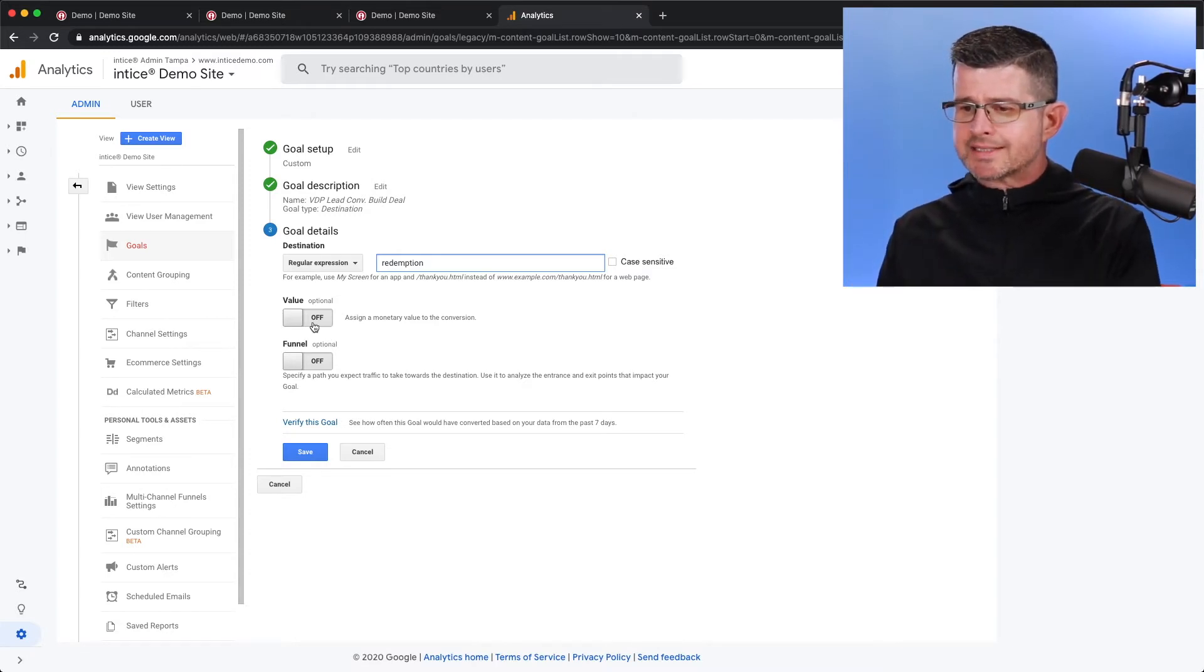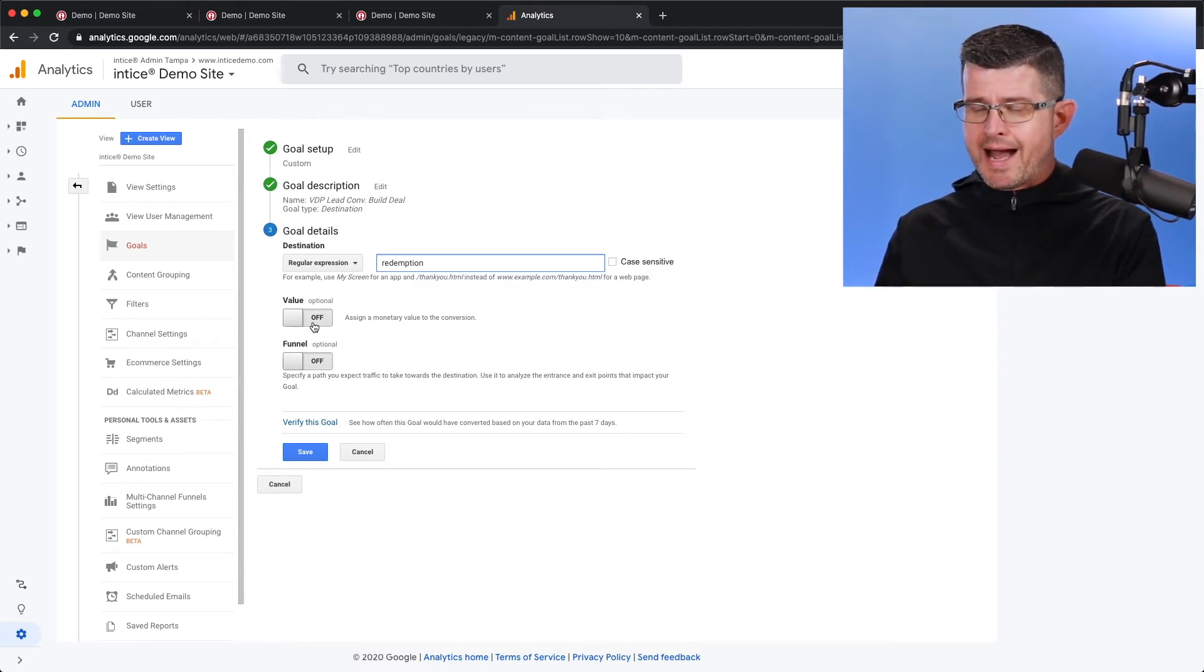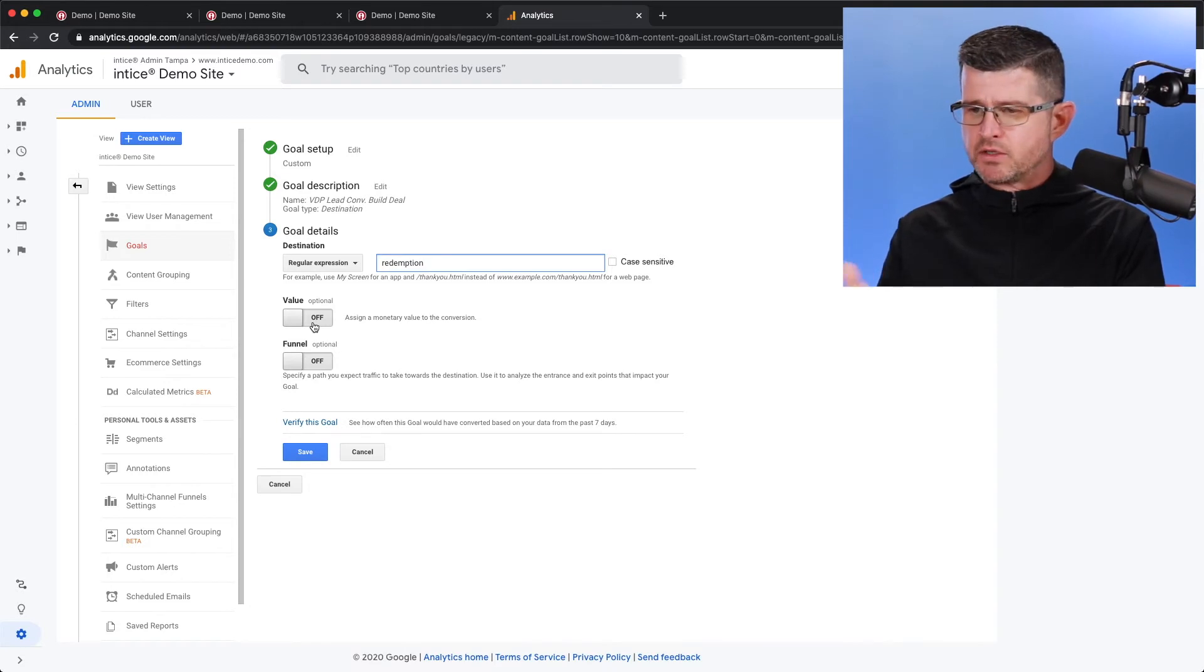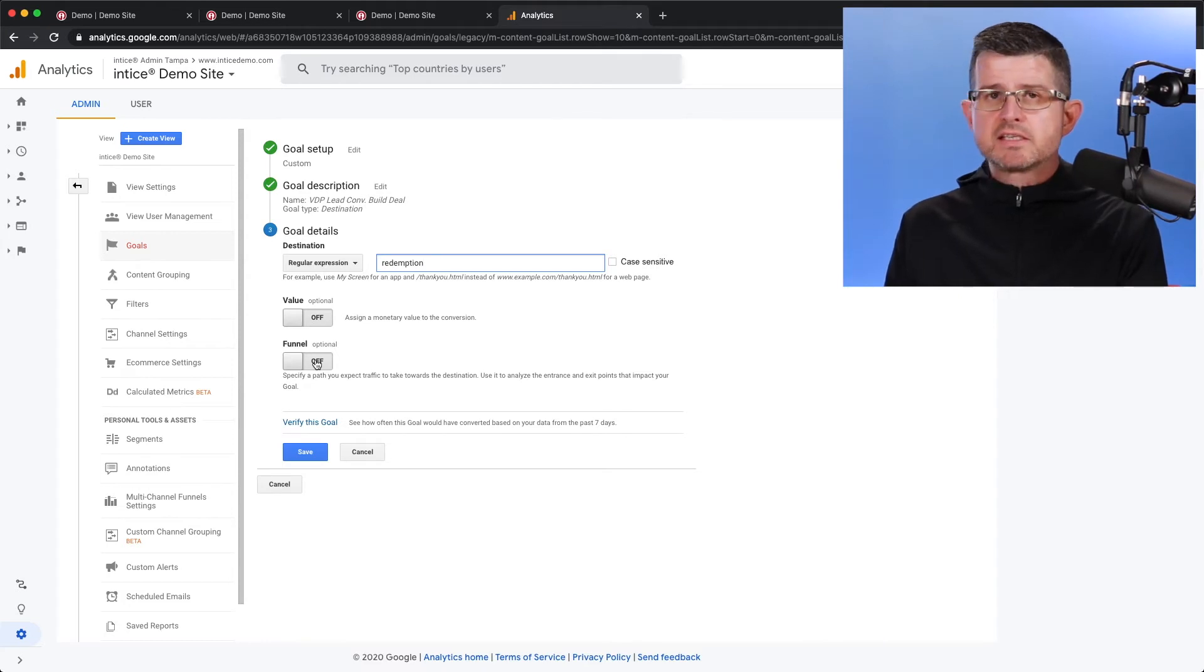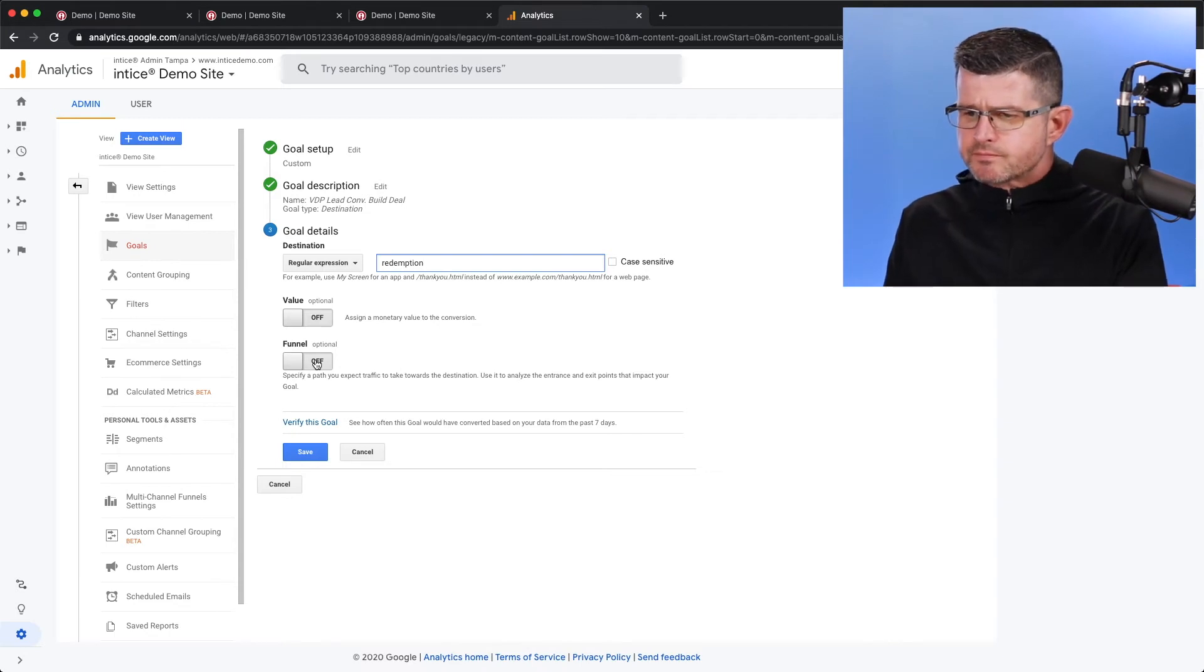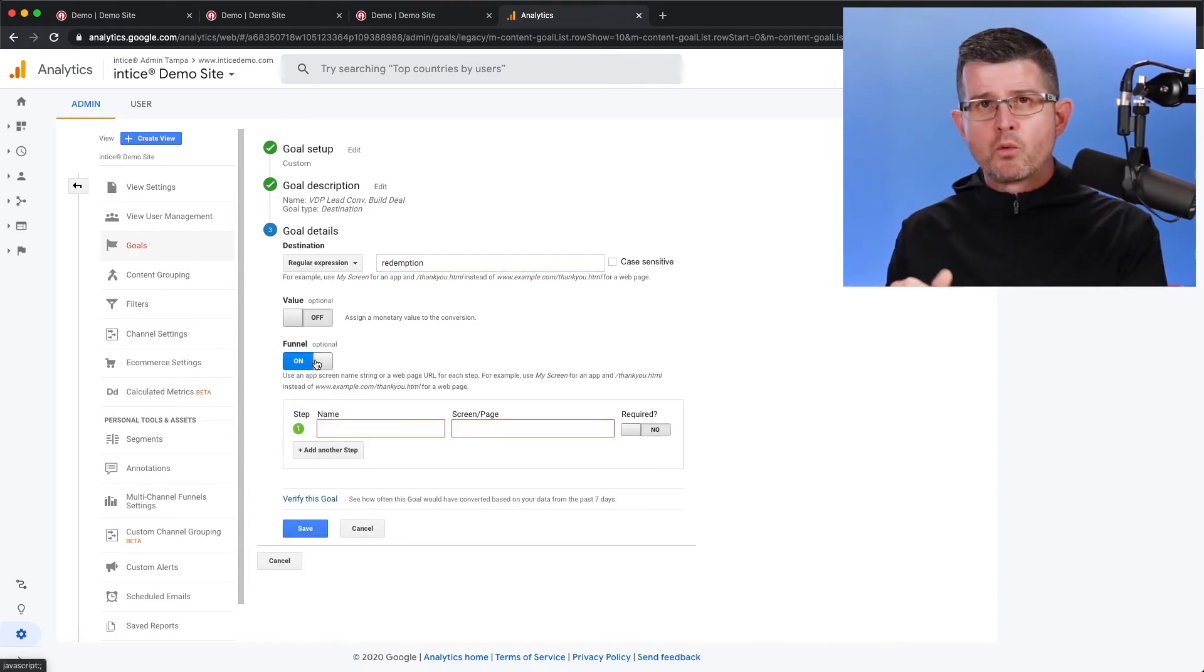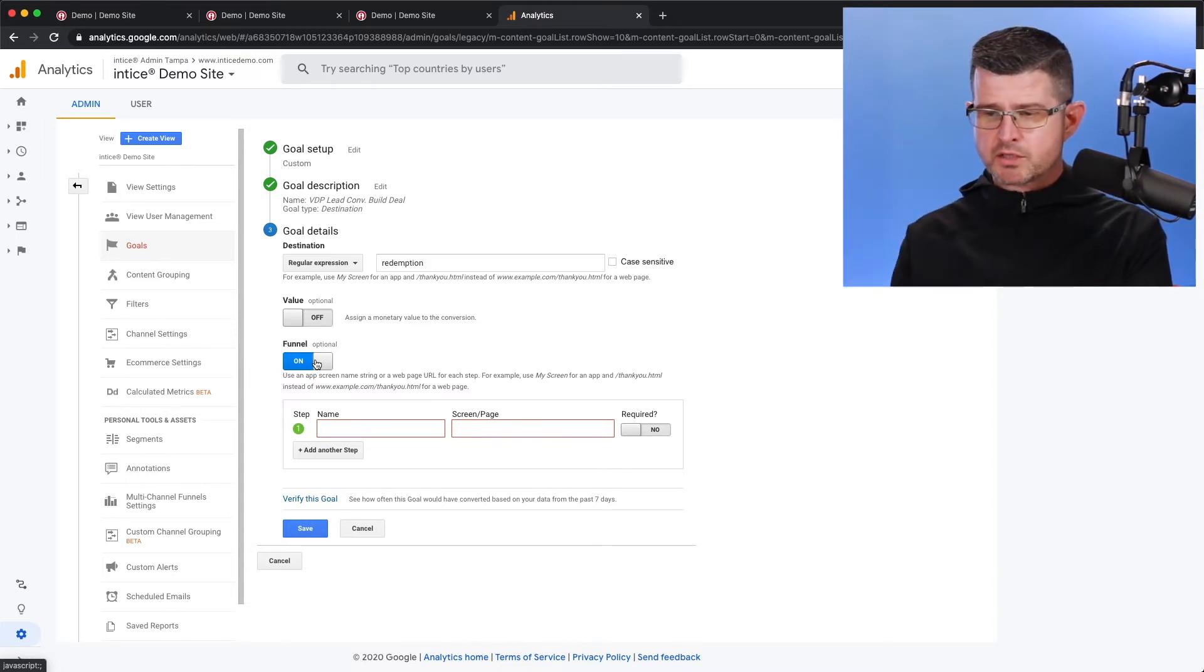Now you can assign a dollar value. This would make sense if you were selling an item that was the same price. You could select that. In our case, we really don't have a value to it. We're going to leave that off. And then this is the part that's going to create that funnel visualization. So from here, we turn this on.